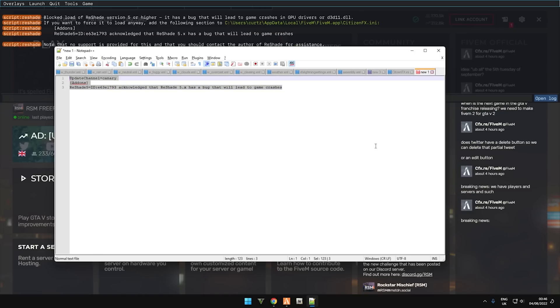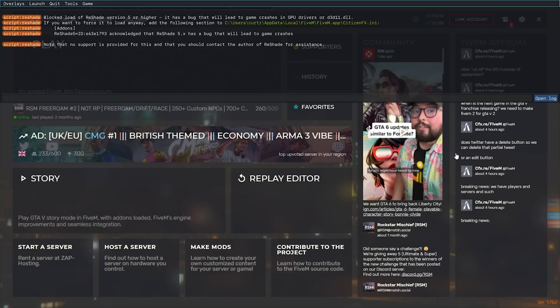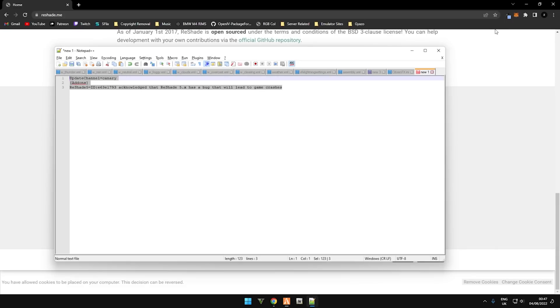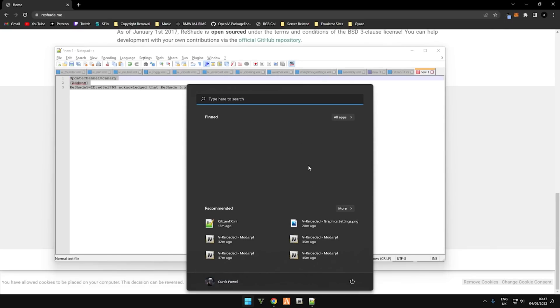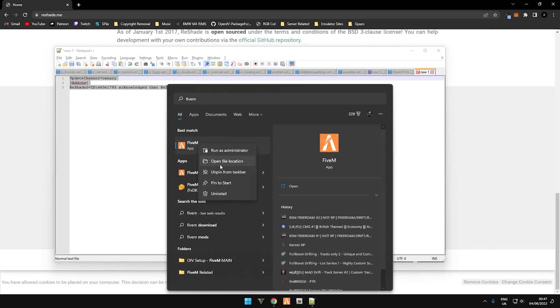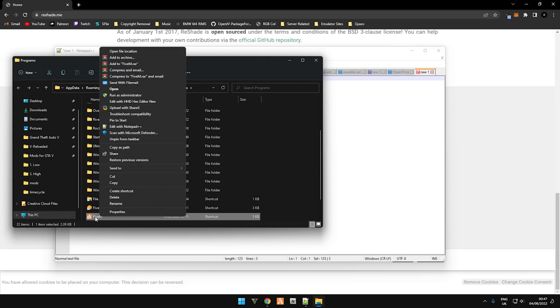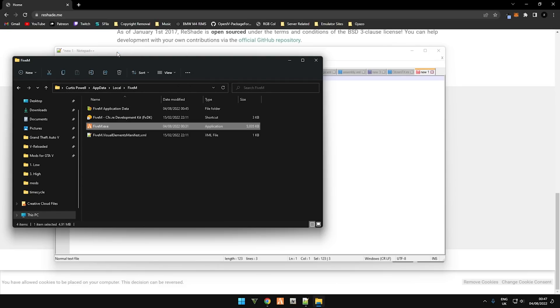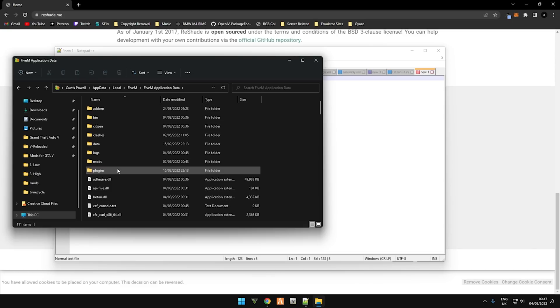And you need to locate the CitizenFX.ini. Now that is located in your FiveM application data. To get there, first of all let's close down FiveM as it needs to be closed. Press the Start key and type in FiveM. Right click, open file location. Right click this shortcut, open file location, and then FiveM application data.